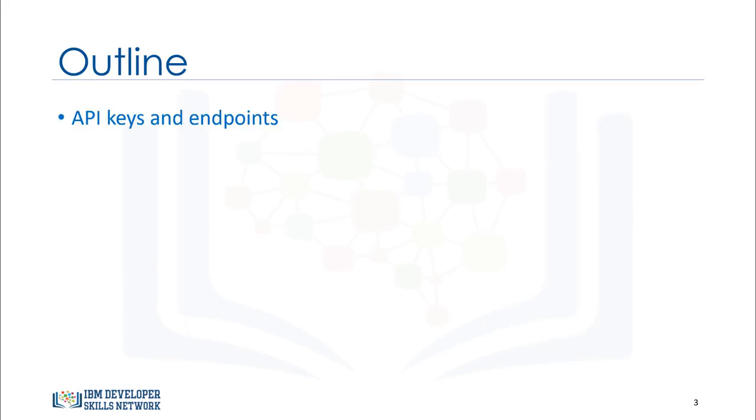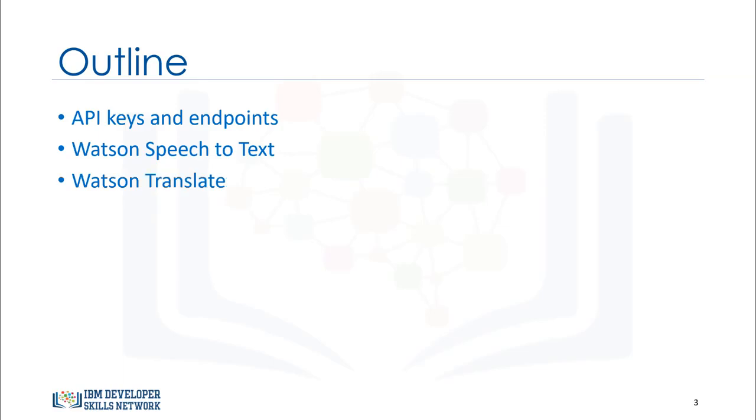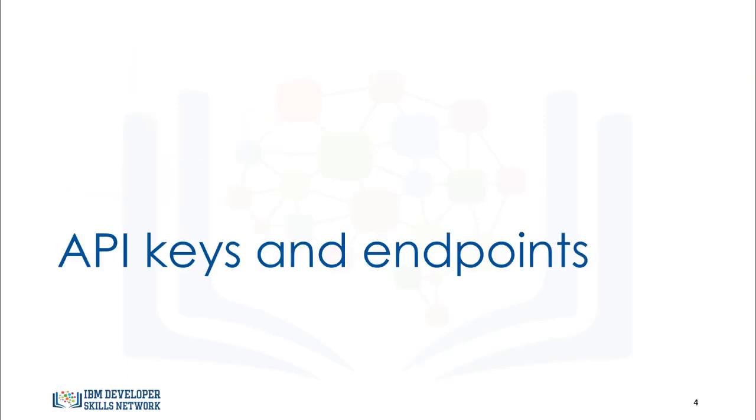We then provide an overview of API keys and endpoints, Watson Speech-to-Text, and Watson Translate. First, we will review API keys and endpoints. They will give you access to the API.